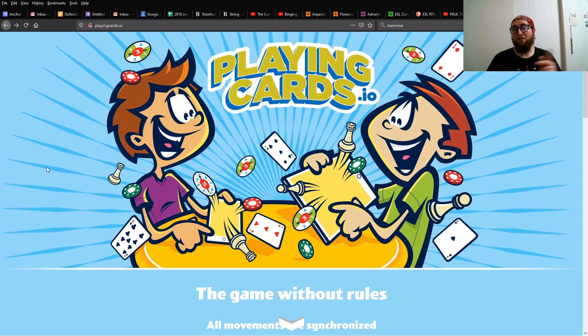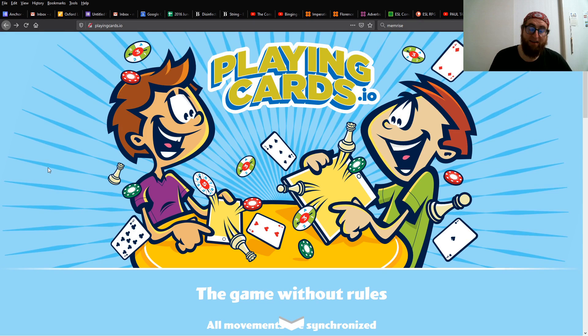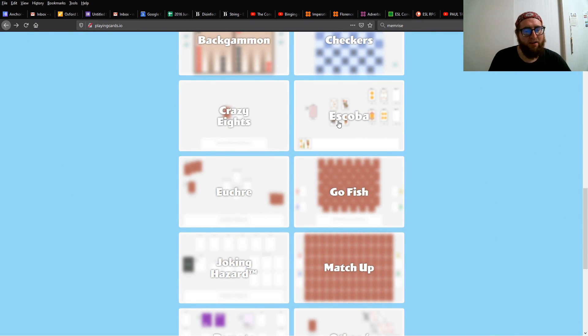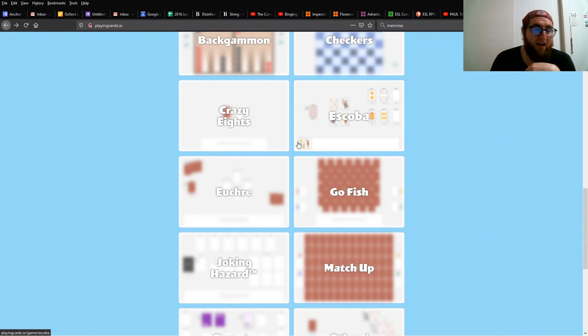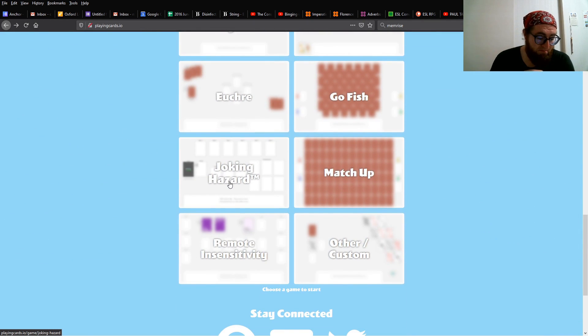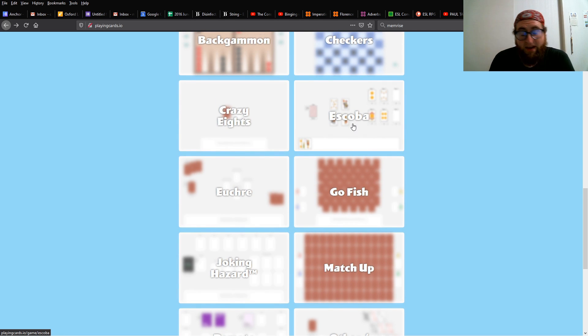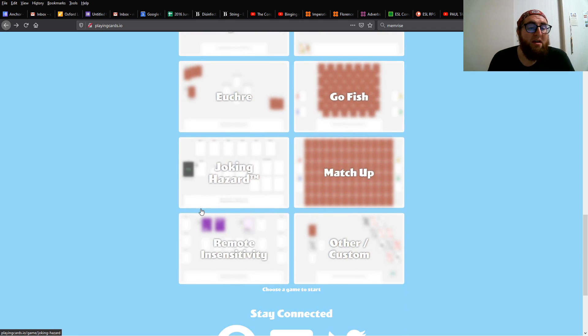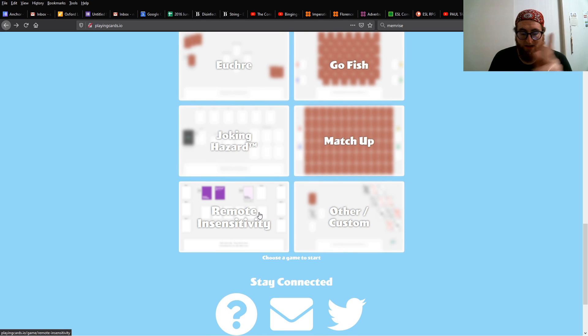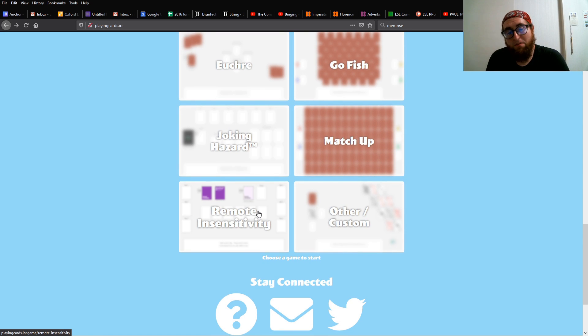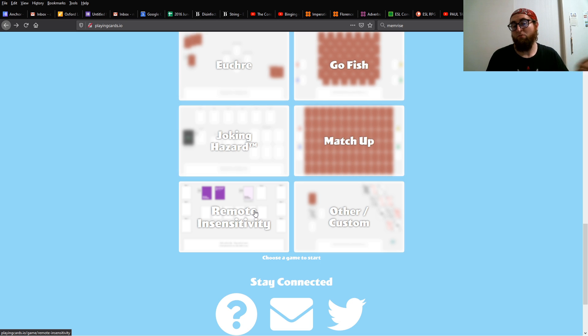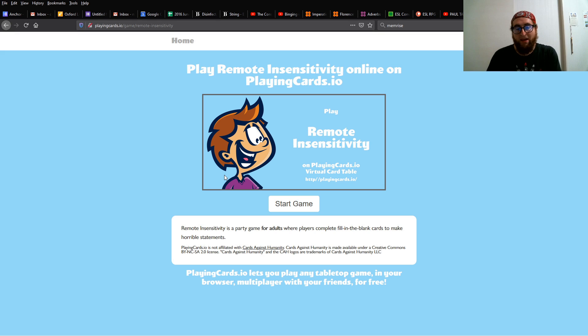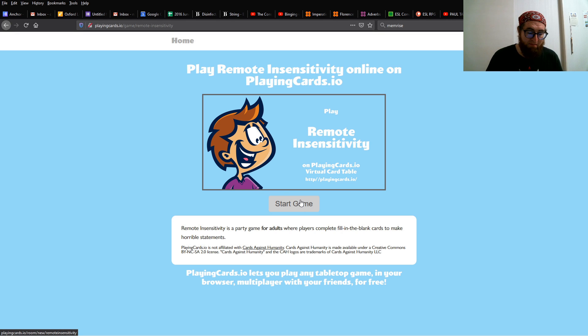Okay, let's start from the website. And hey look, some new games from last time, like Joking Hazard and Escoba. Anyway, to start the game, click on the game you want to play. In this case, Remote Insensitivity. This will take you to a new page. Click Start Game, and it will make a room for your game.